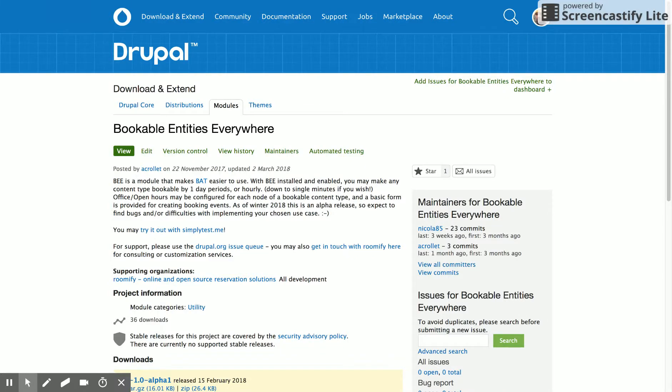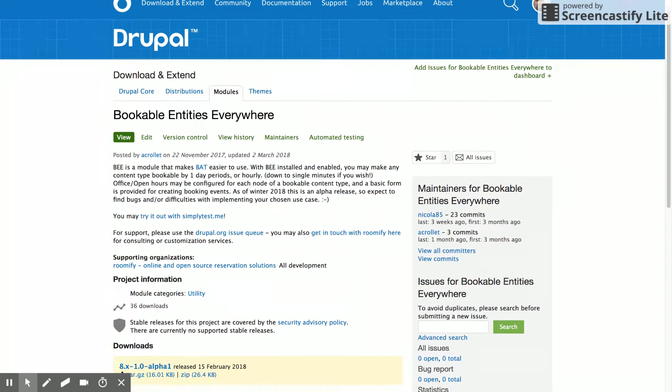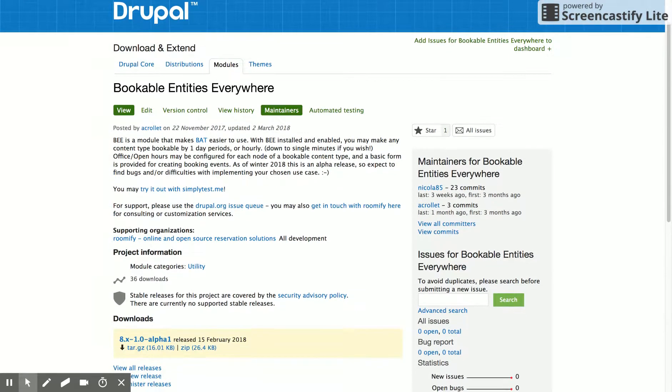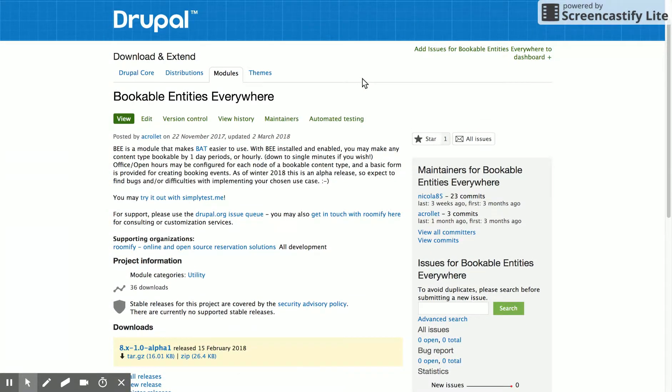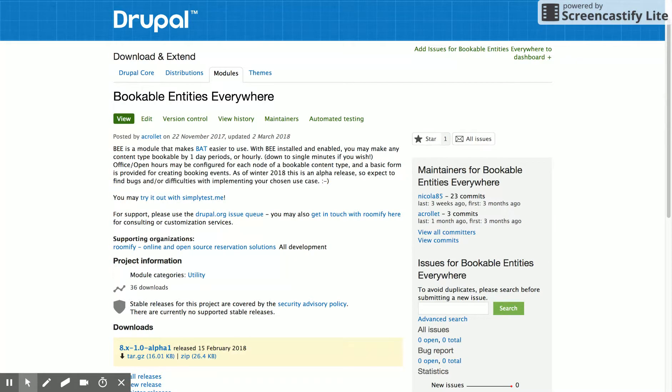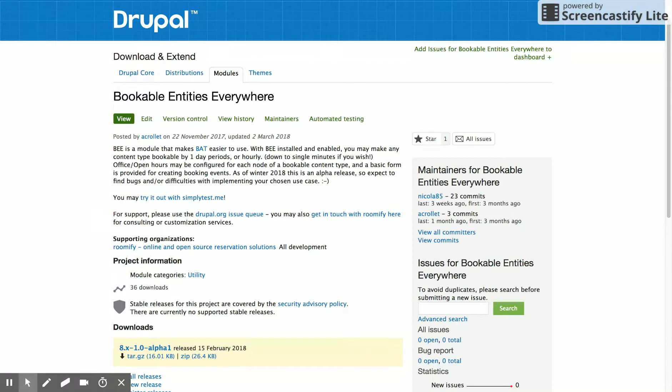Hi there, this is Adrian from Roomify and today I'm going to tell you about a new module we've been developing to make it easier to create booking experiences in Drupal 8. It's called Bookable Entities Everywhere, or B for short, and the short version is that you can make any node type bookable.